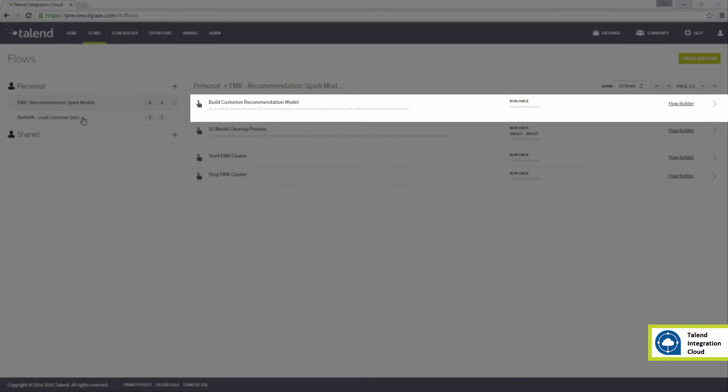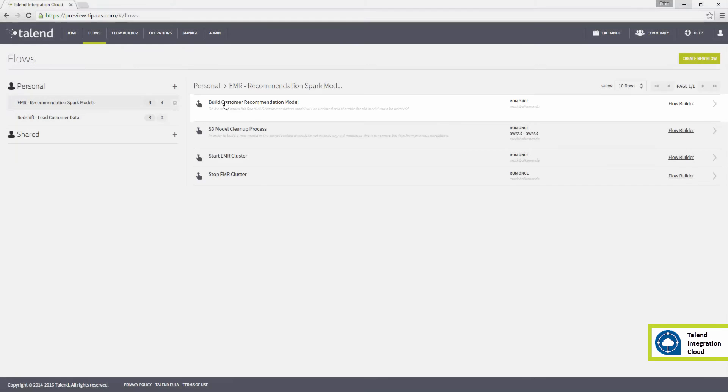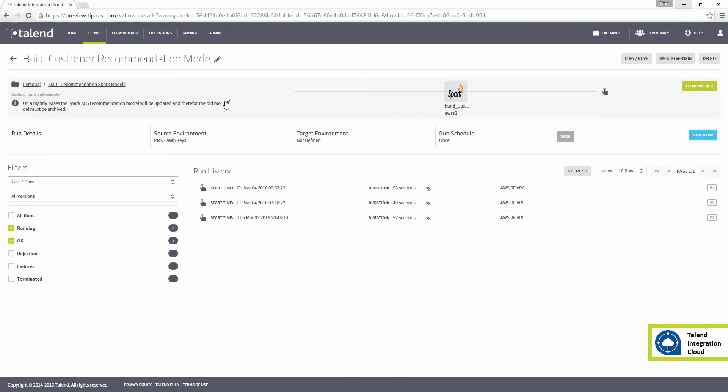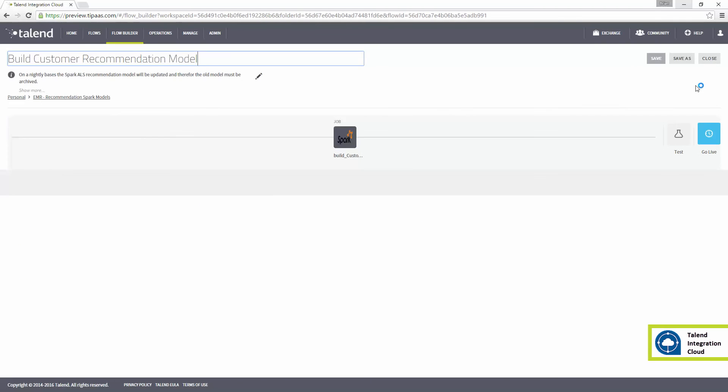builds a new model by reading AWS S3 files containing all ingested customer ratings data from the prior day's activity and any historical rating data.